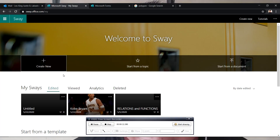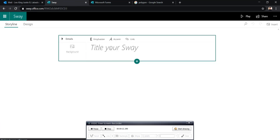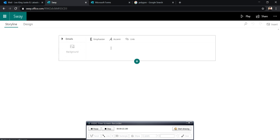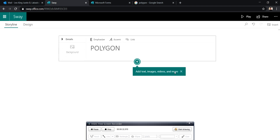First, we go to sway.office.com and sign up or log in. So let's click create. Let us start with typing our title and insert our background.